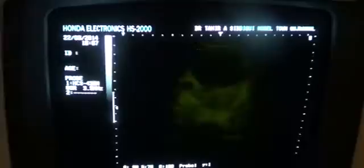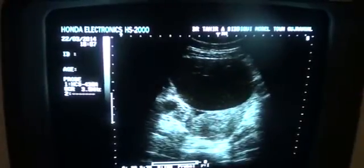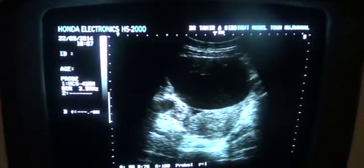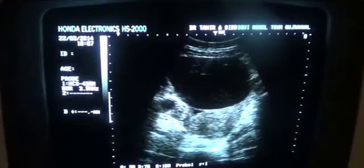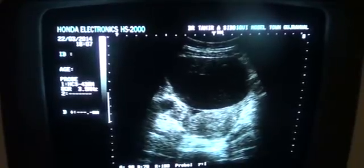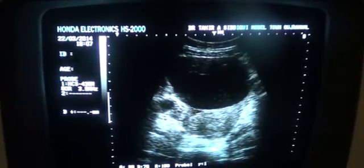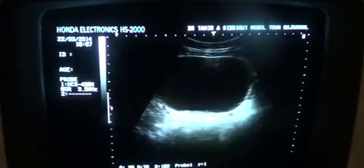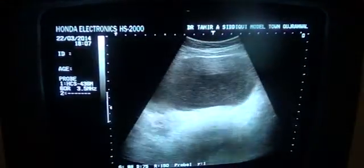Now I can see the right ovary with follicle — this is the right ovary, and this is the dominant follicle in this cycle. This is the transverse section of the uterus with the same fluid, and the cyst in transverse section.